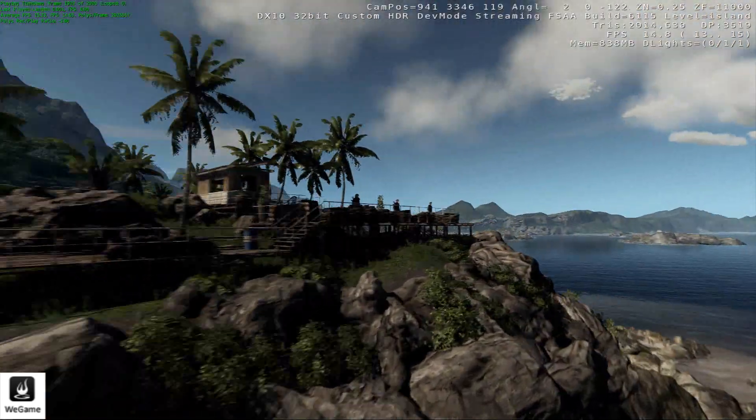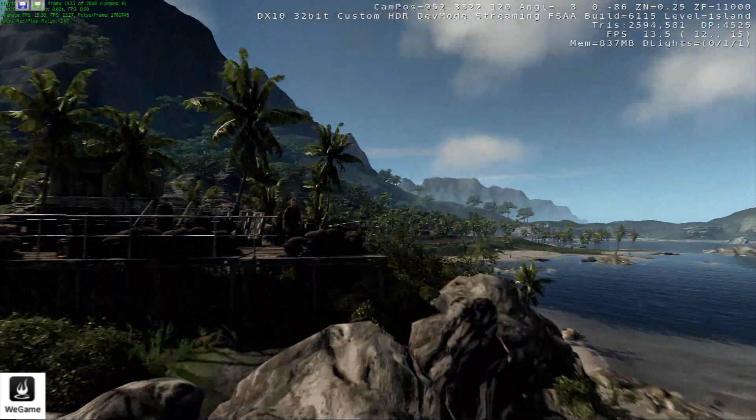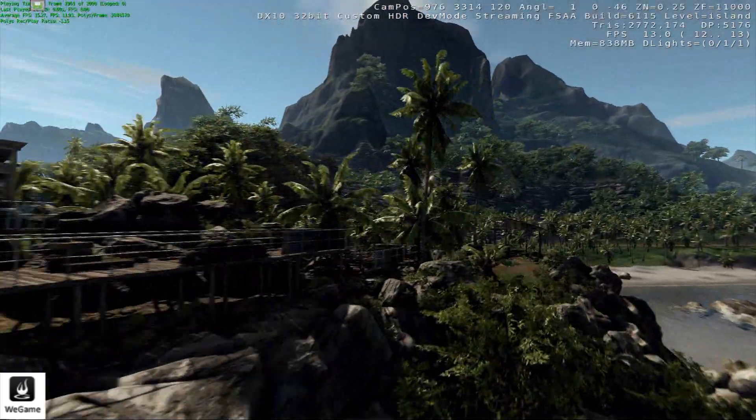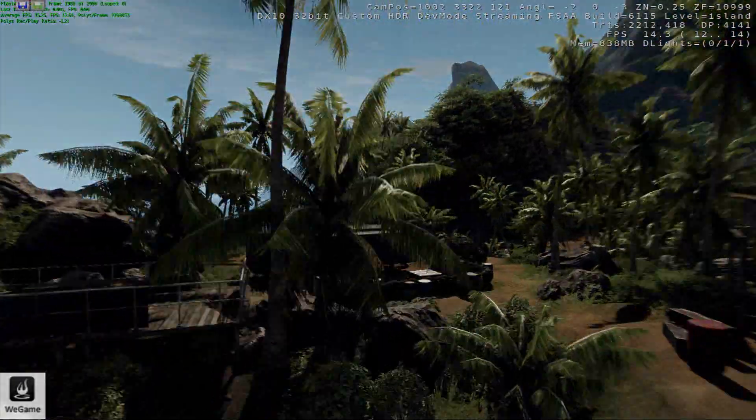There we are. WeGame has finished its run and why don't we take a look at some of the hard numbers from the benchmark tool.